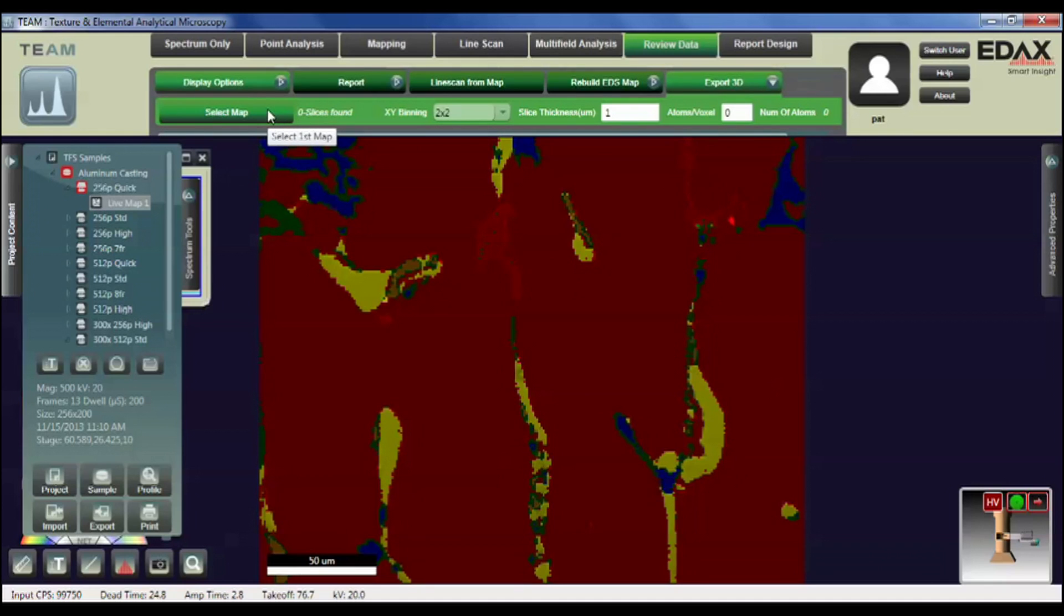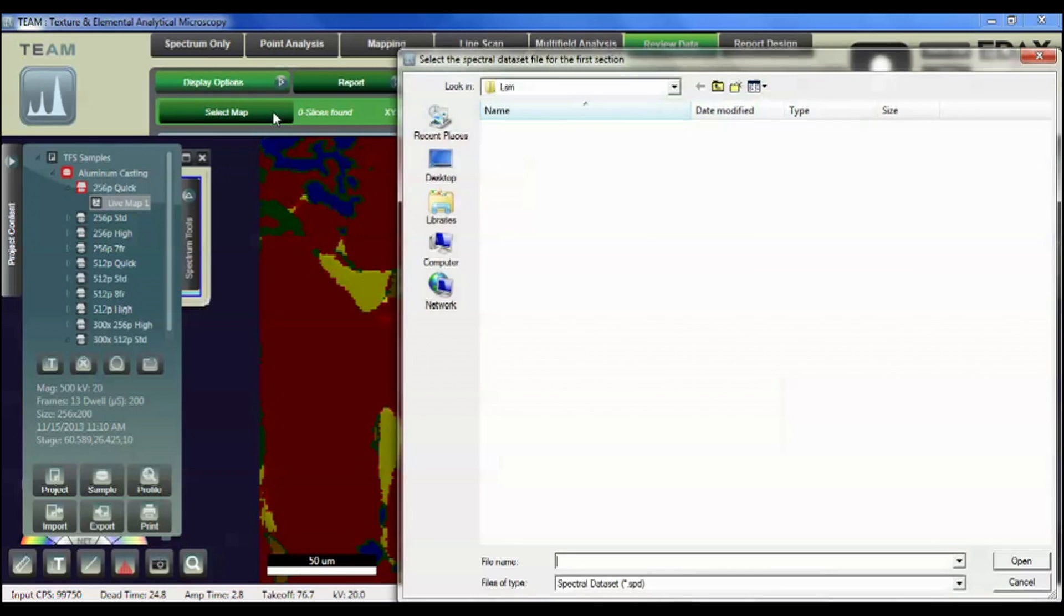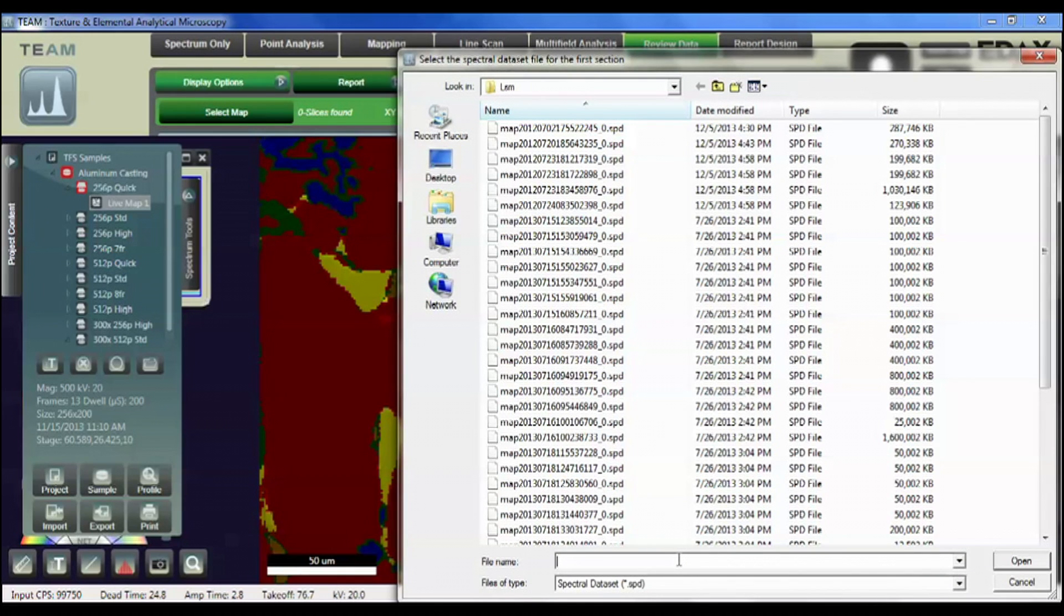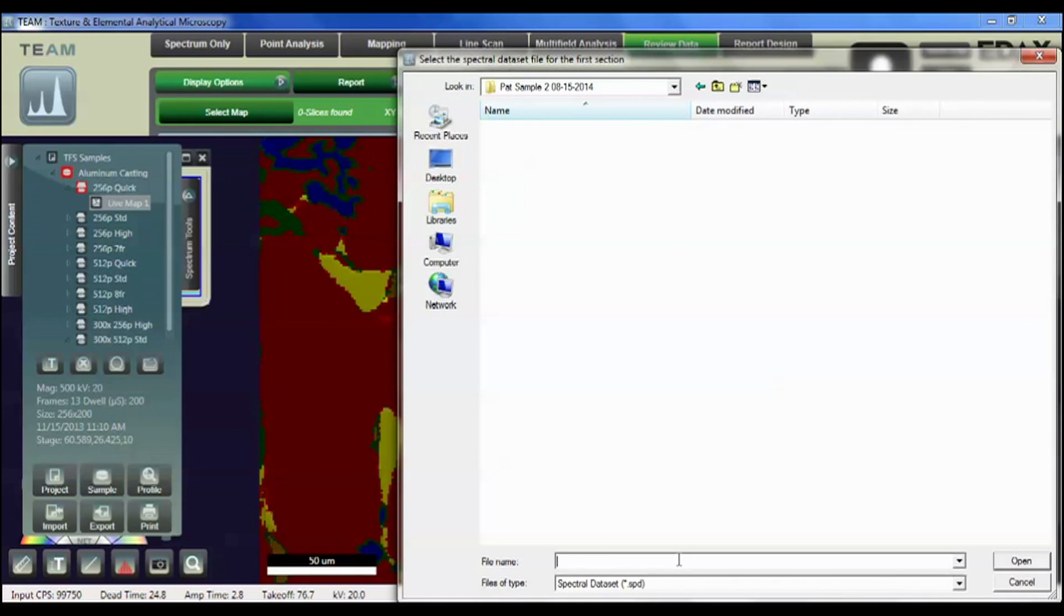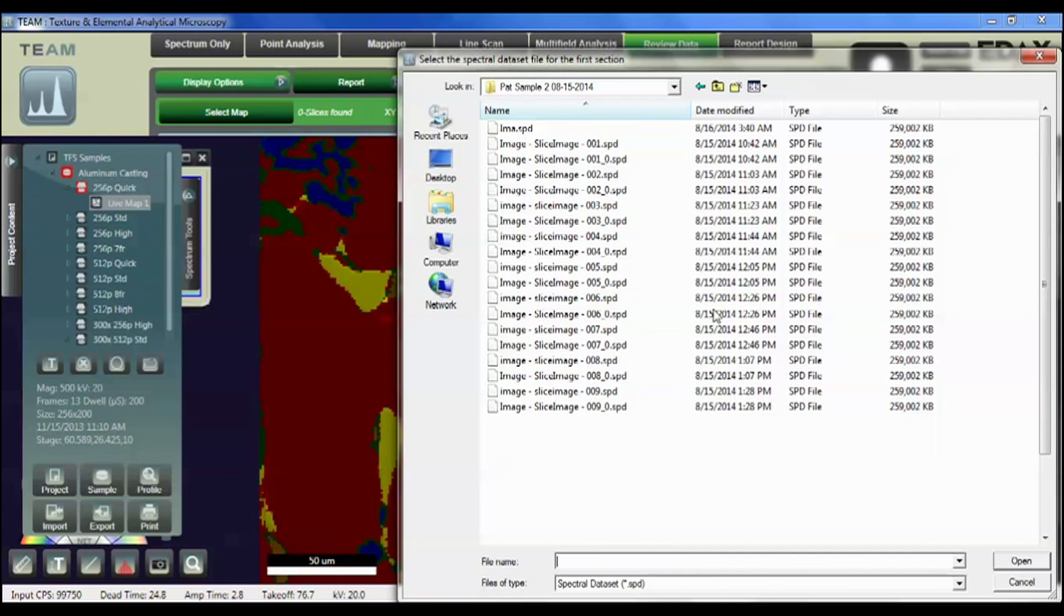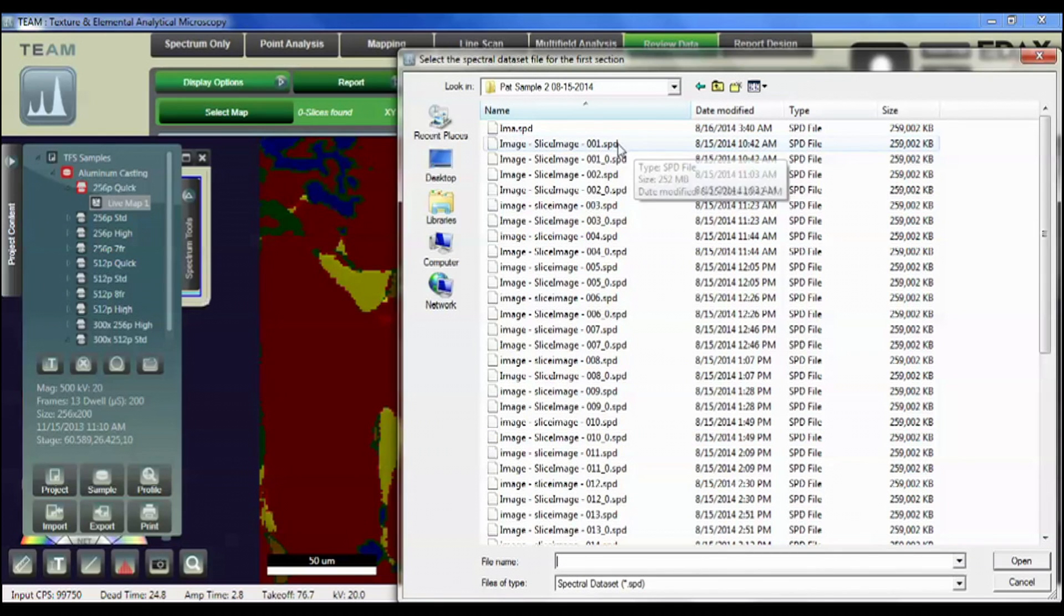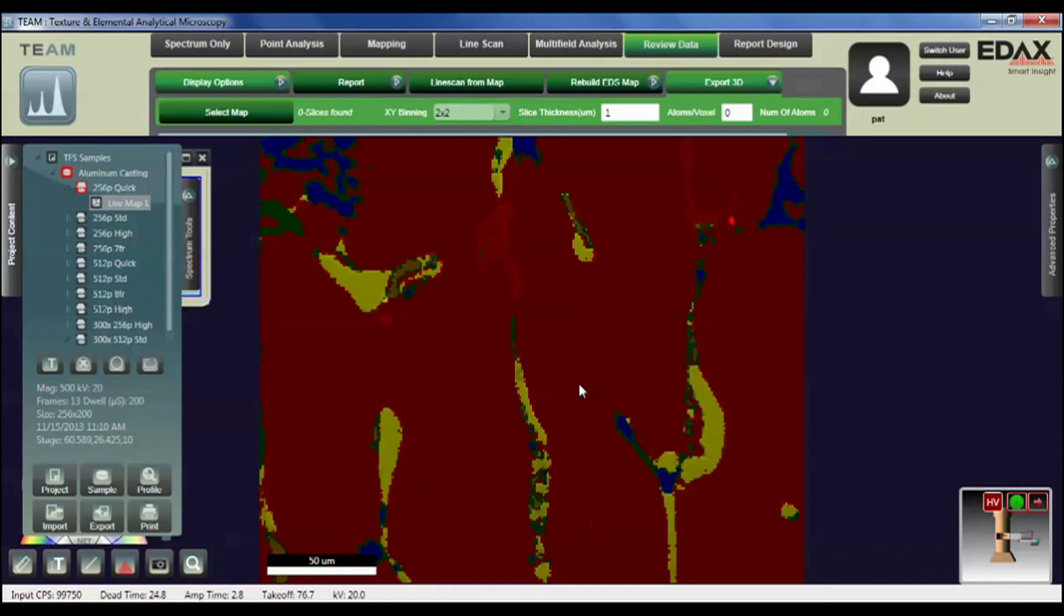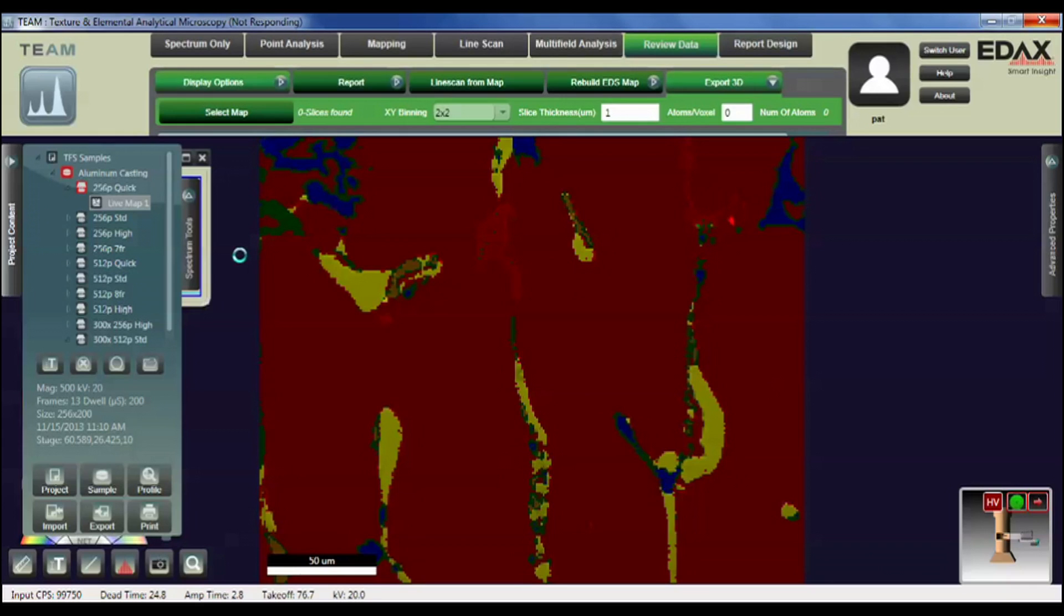So we would just process going across all the options. The first one is to select the map and then to change the directory to the location of where the data files are sitting, and here are the data files here. We select the very first map in the slice set. The system will then analyze the data set to determine how many slices are in the data set by how many SPD files are there.